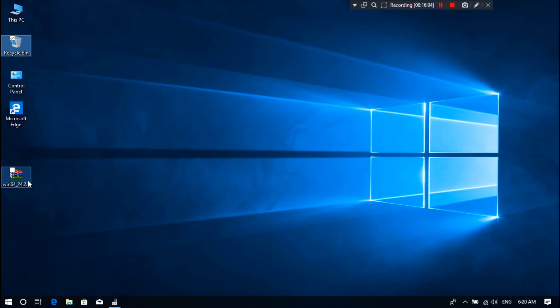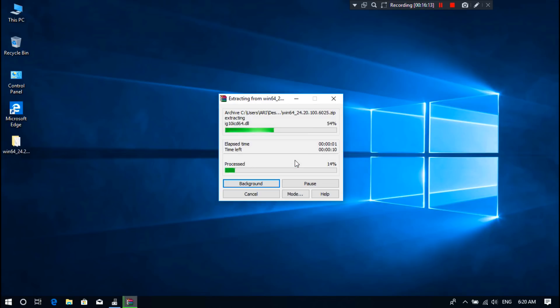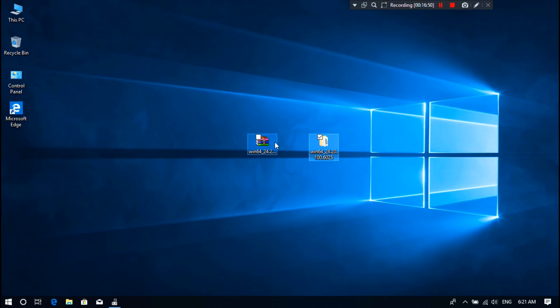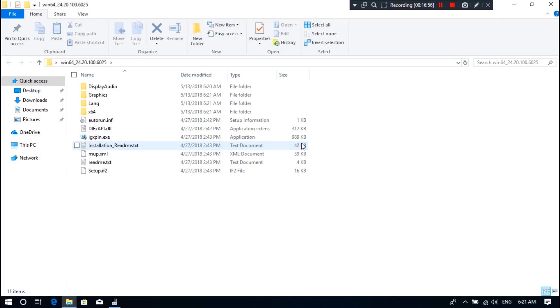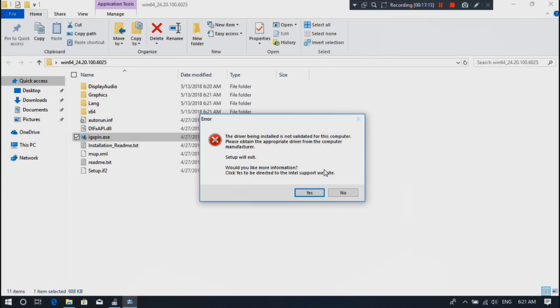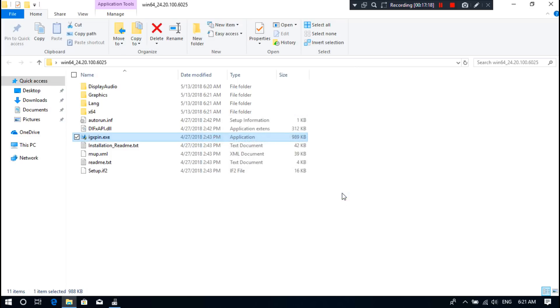Next, I am just extracting this .zip file. Next, open the folder which you got after extracting. Next, just double click on setup file to install. Yeah, as you can see, here another problem has arisen: the driver being installed is not validated for this computer. I think it's really very unnecessary disturbance in Windows computer. Anyway, now let's fix the problem. Now just click on No.